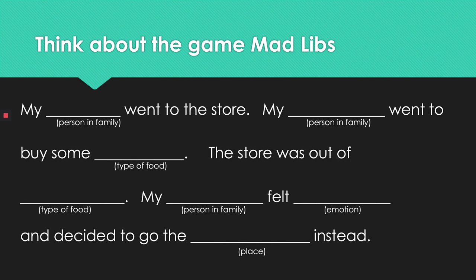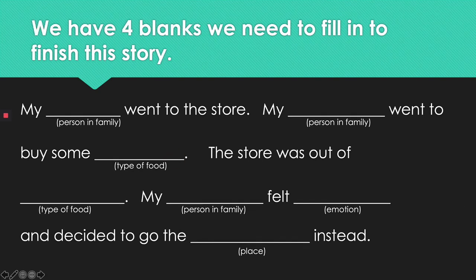Each one of those blanks can be filled in with a word and if you notice there are some words that are the same like person in family or type of food. So in this story we have four blanks we need to fill in to finish: person in family, type of food, emotion, and place.